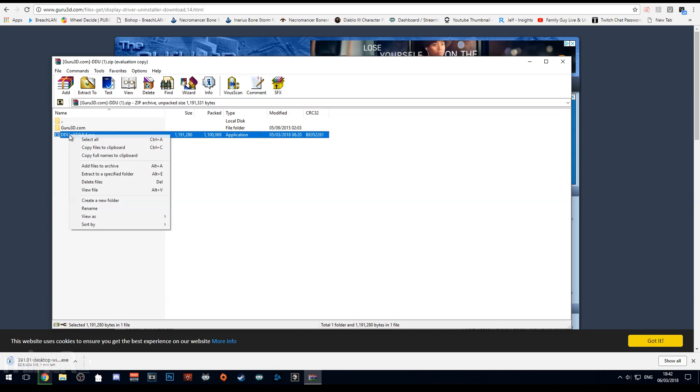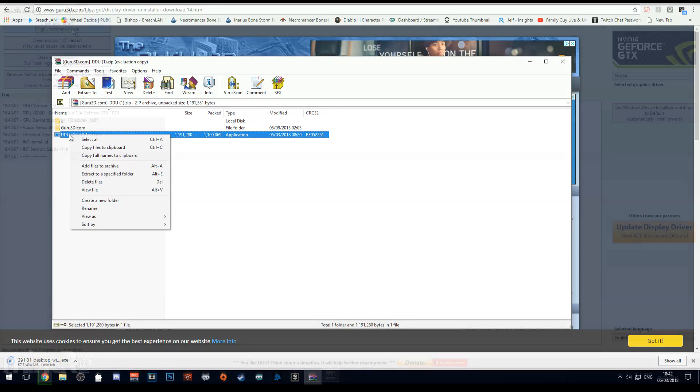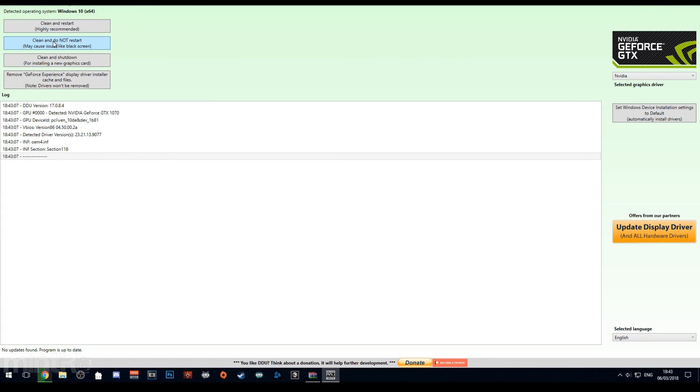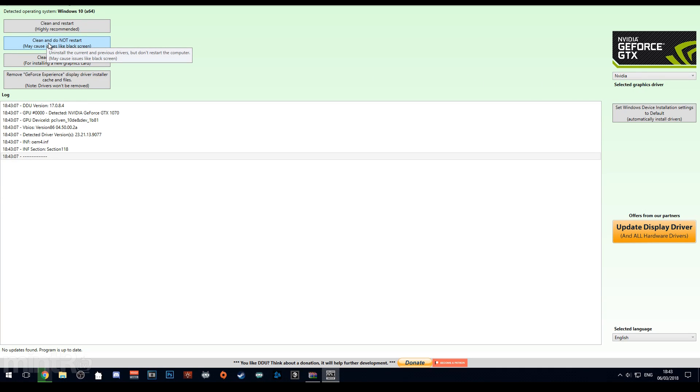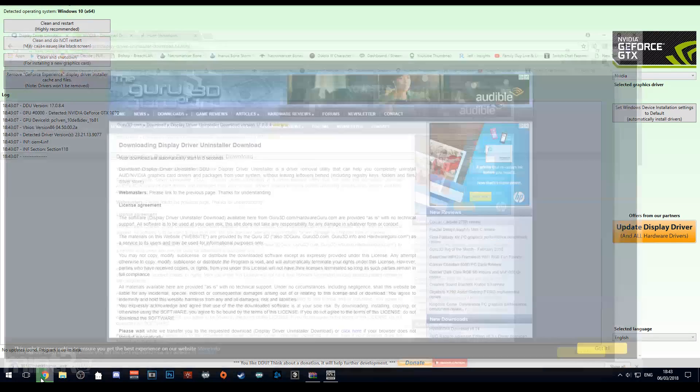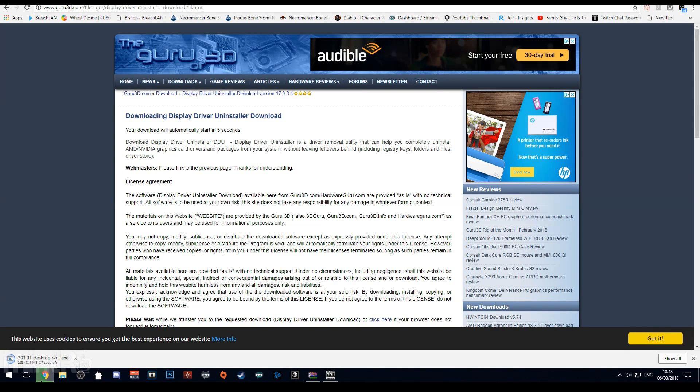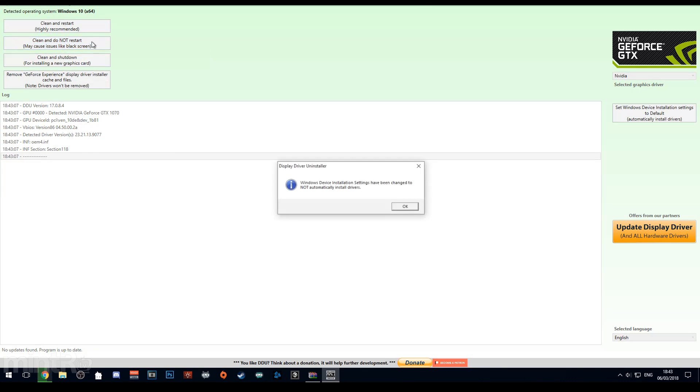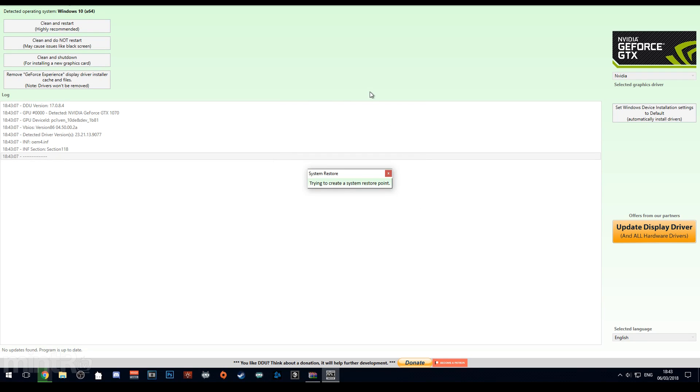What you want to do is once that Display Driver Uninstaller is downloaded, you want to extract it and then run the application. You'll see something like this on the right hand side you can say NVIDIA, AMD or Intel. In my example I'm running NVIDIA so I'm going to click NVIDIA and then say clean and do not restart. You may get some black screens during this, that's totally normal, it's uninstalling your display drivers so that makes sense.